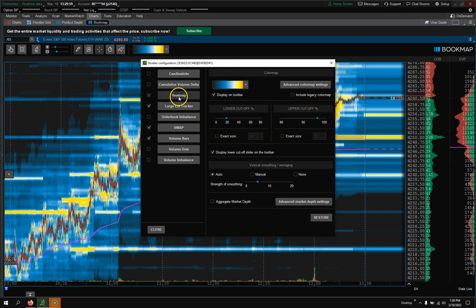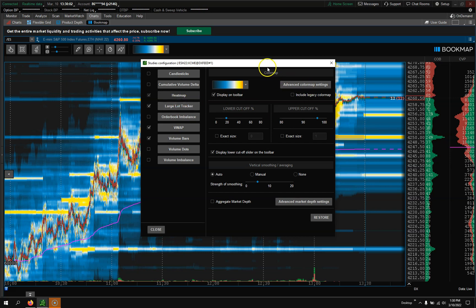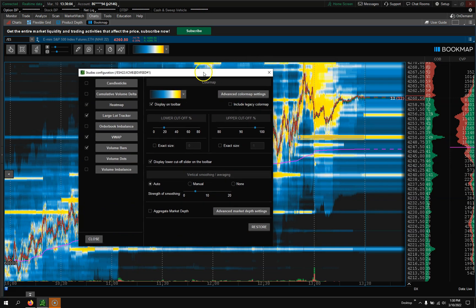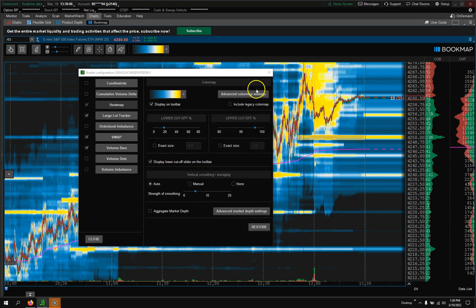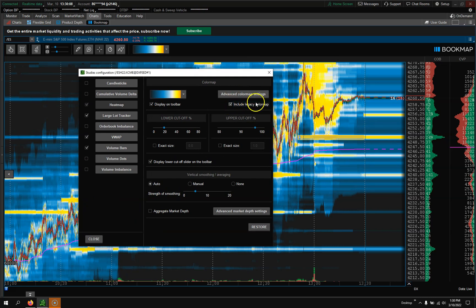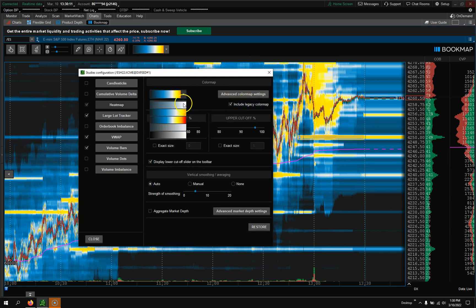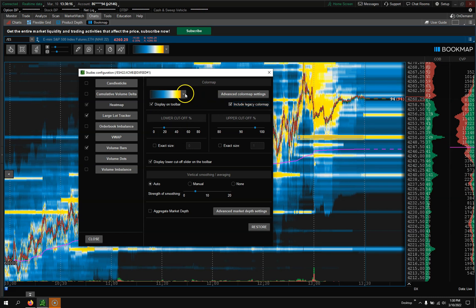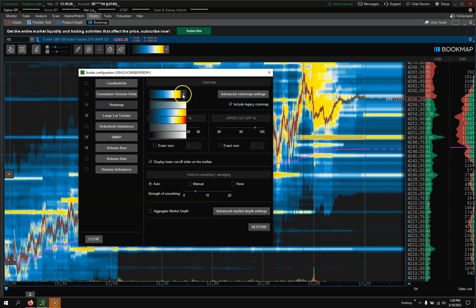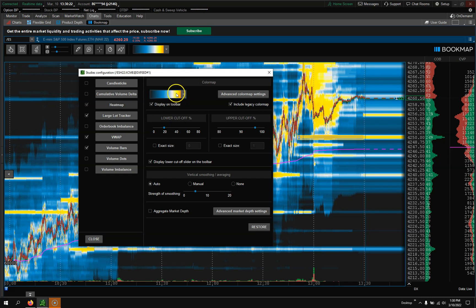For my Large Lot Tracker I leave that as is. I go to my Heat Map - this is where we're going to start to change things. I'm going to click Include Legacy because when you click Include Legacy you get a lot more options. You only get a couple otherwise.